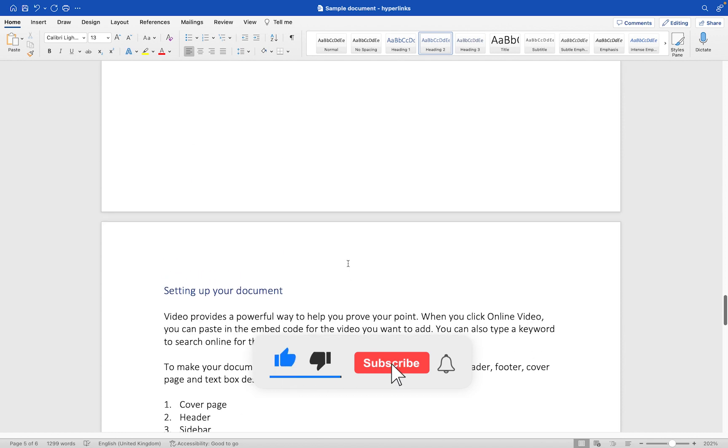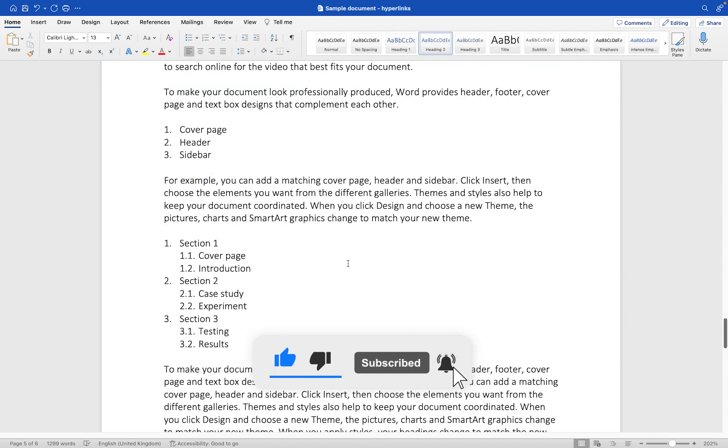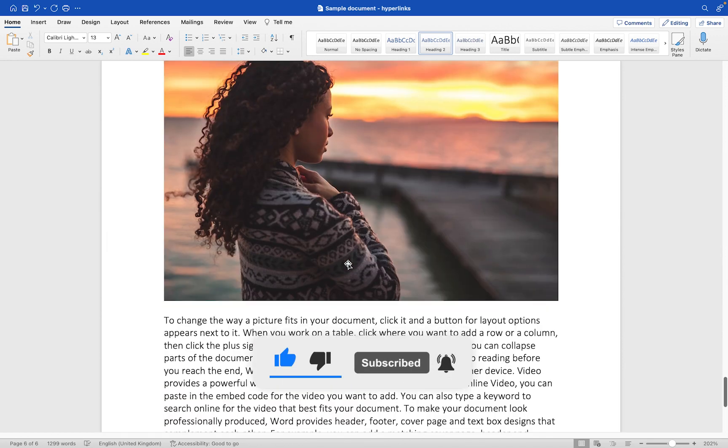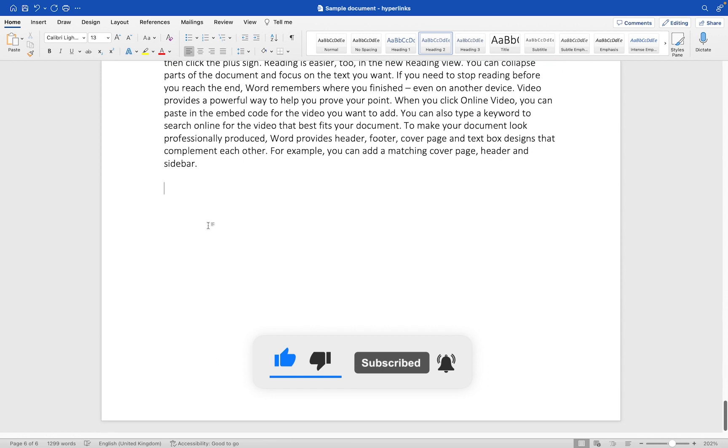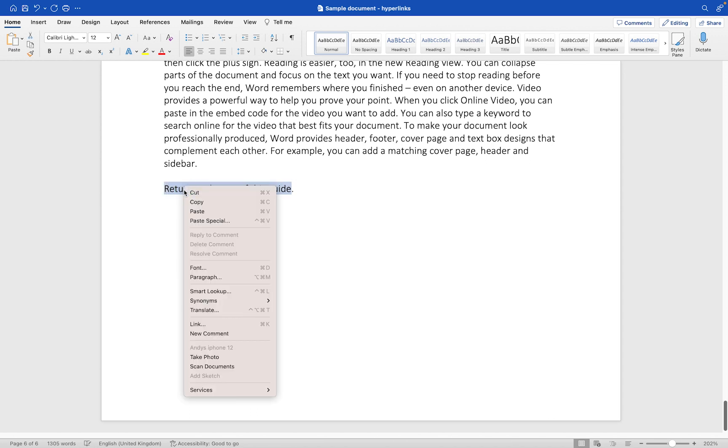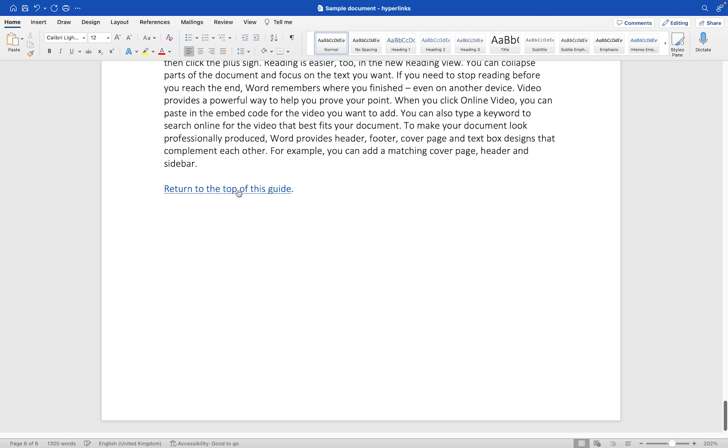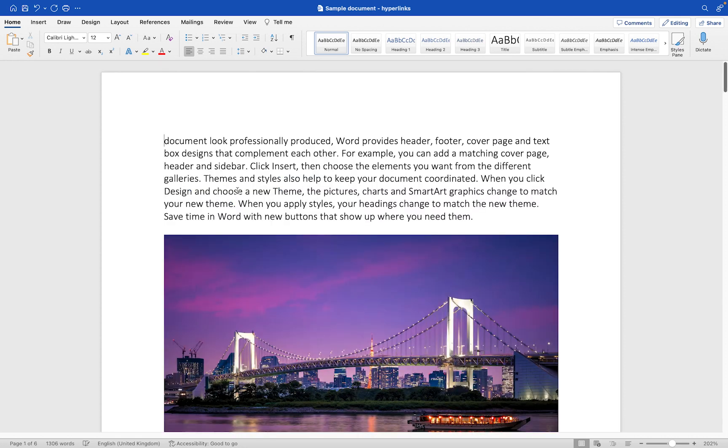The other option I mentioned—we could go to the very bottom and we could say something like 'return to the top of this guide,' and then if we select this and go to Link, this time let's choose 'Top of document' and we'll click OK. Then you'll see when they click here, it returns them to the very top of the document.